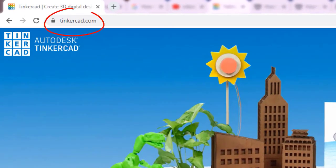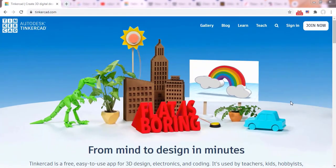Open Tinkercad.com, then create an account or login if you have one.